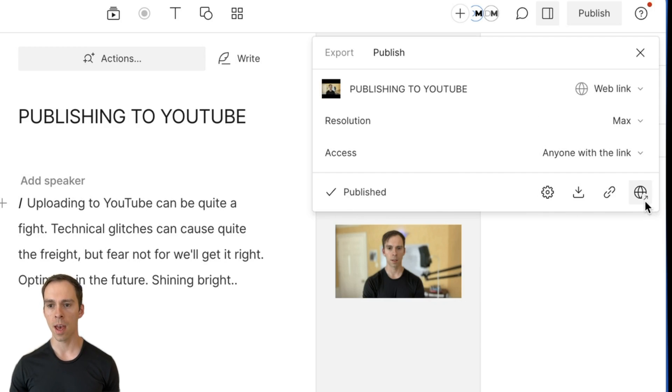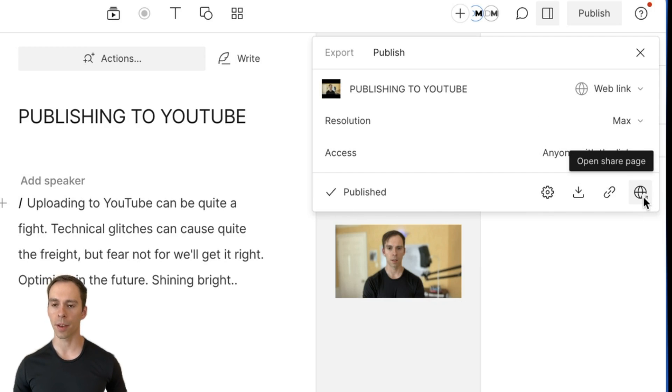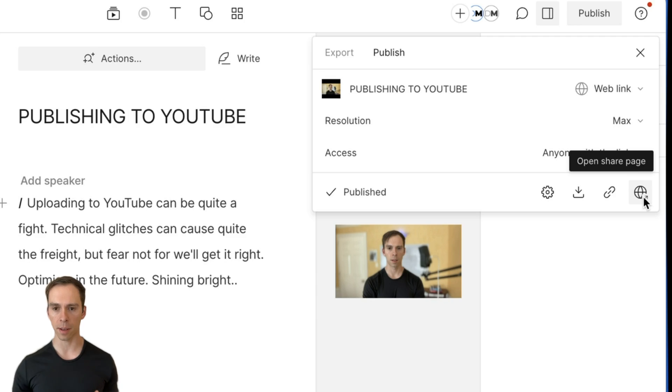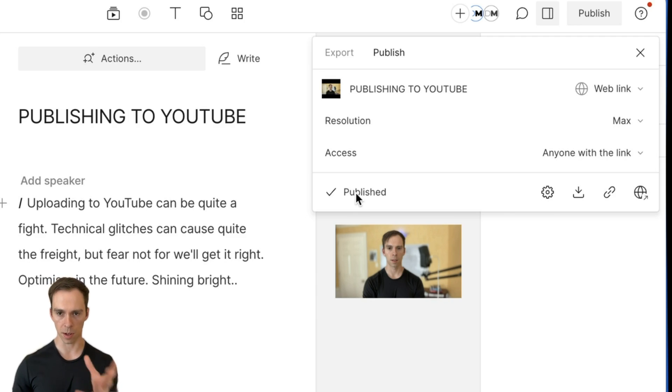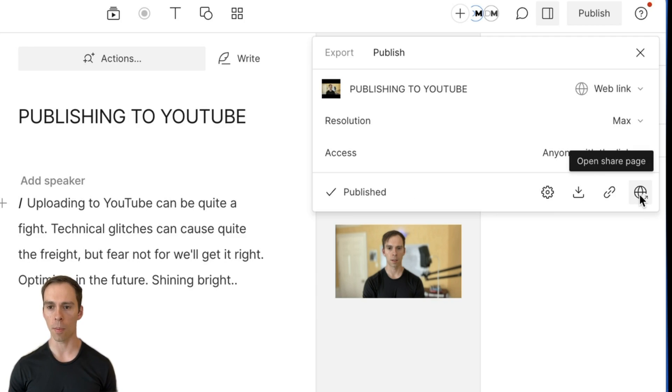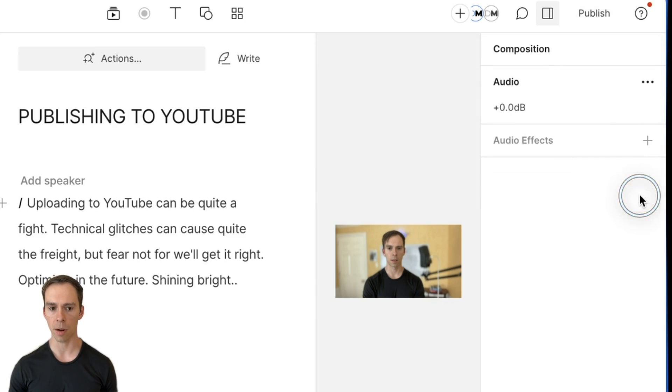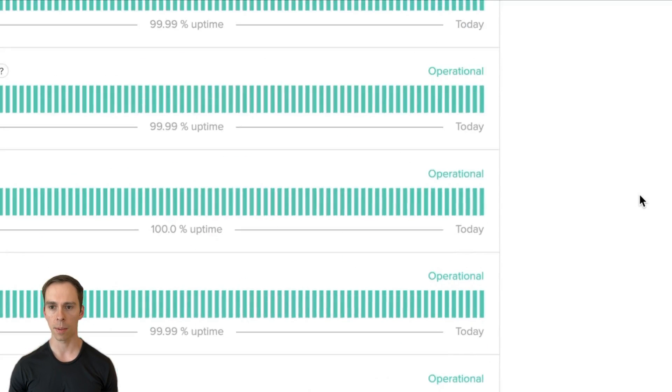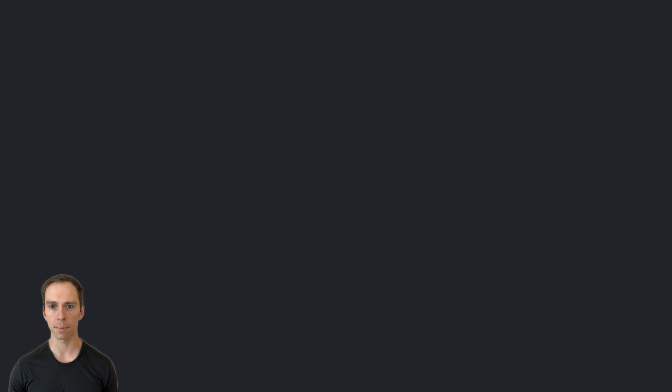It'll say published. And then you don't get a lot of feedback in Descript. Like it just tells you published, it doesn't tell you the status. And so the way to see the status is to open up the share page by clicking on that button. And it opens it up in your browser.